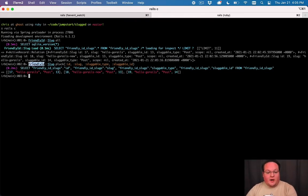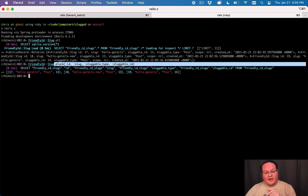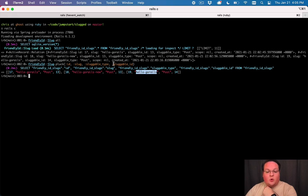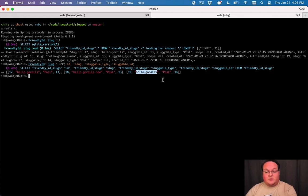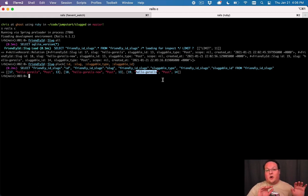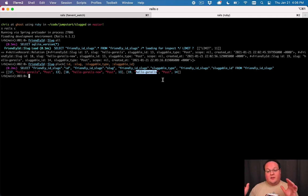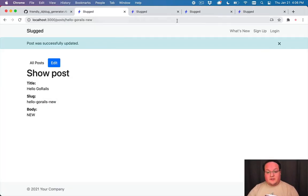So we actually are allowed to have duplicates in there and we can do that by running friendly id slug pluck and we can grab the id, the slug and the sluggable type and sluggable id. You'll see in here that we have two hello go rails entries in there and when we're querying for those records it's going to find the most recent one first. So it's keeping track of history of these urls forever so we're able to see that that hello go rails pointed to two different things at two different times and those are just kept in there for reference.